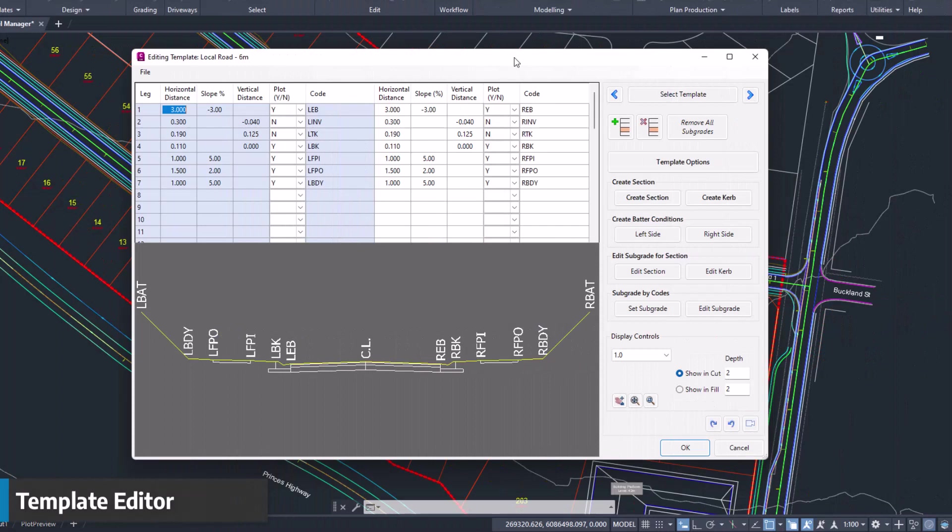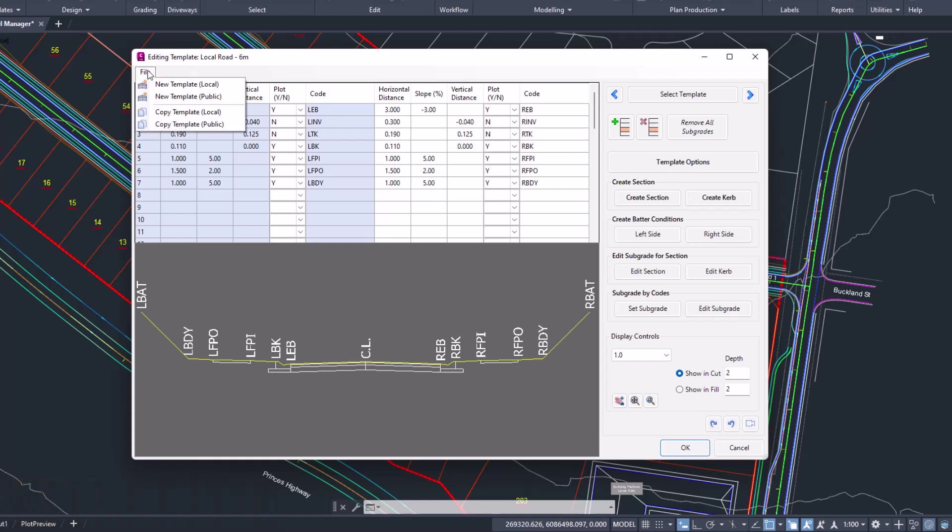The template editor form has undergone some visual improvements. Users can now access tools found on a new file menu where you can quickly create new templates and copy new templates.